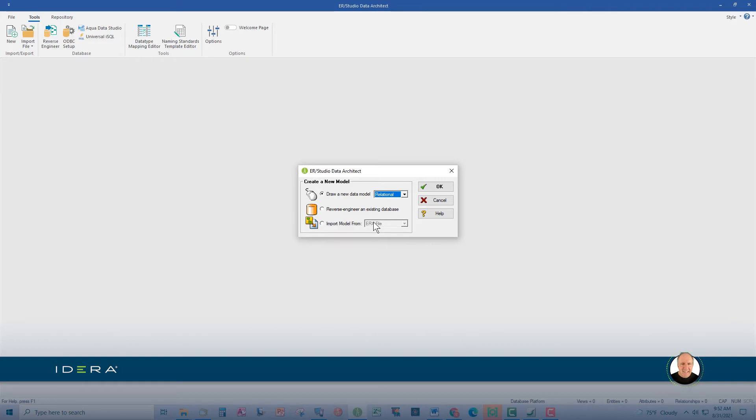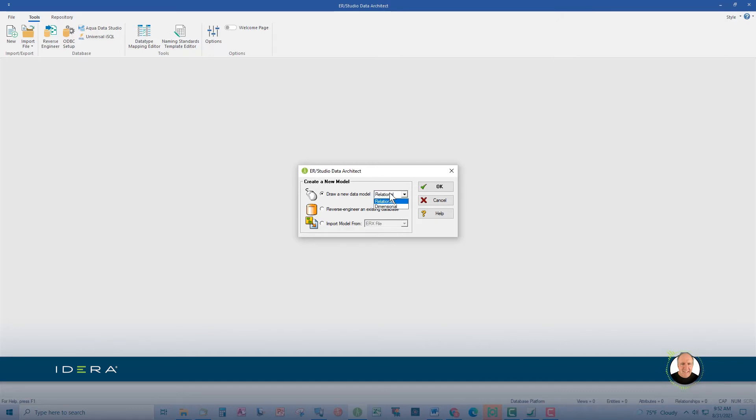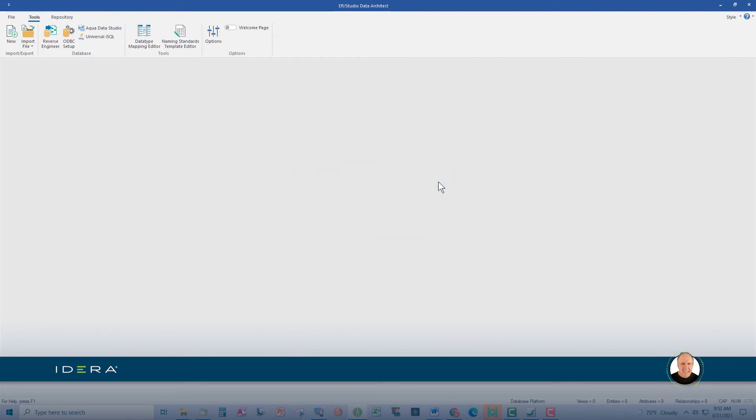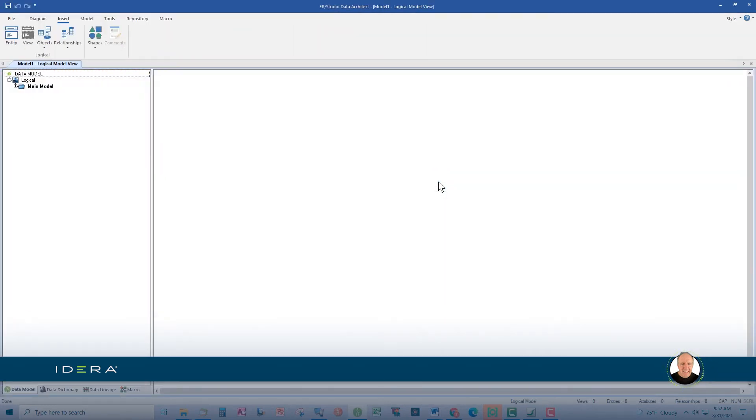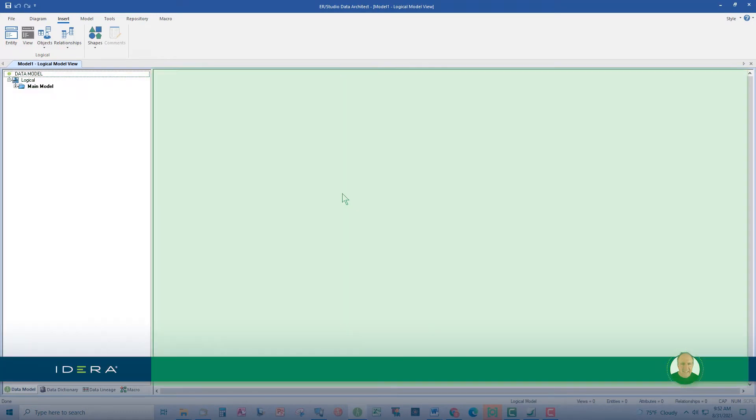In a future video, we'll cover reverse engineering, a very cool feature of ERStudio. For now, let's create a new model by making sure the relational option is selected and click OK. We see two windows, the Data Model Explorer window and the Data Model window.